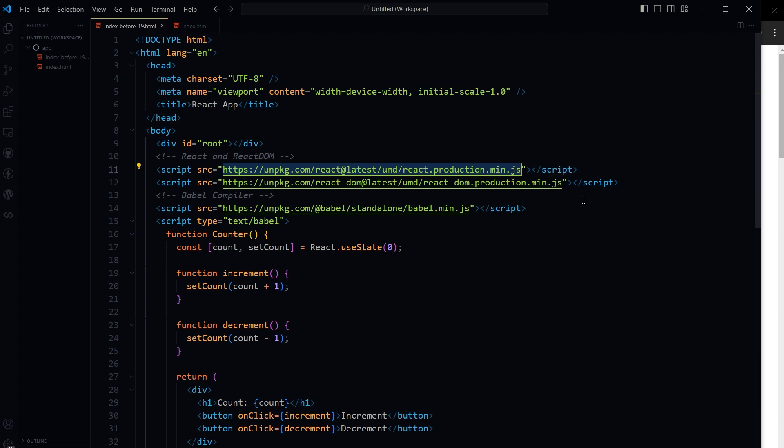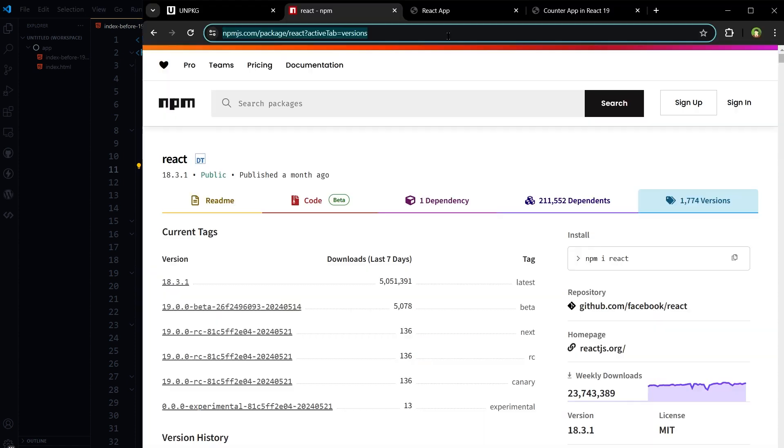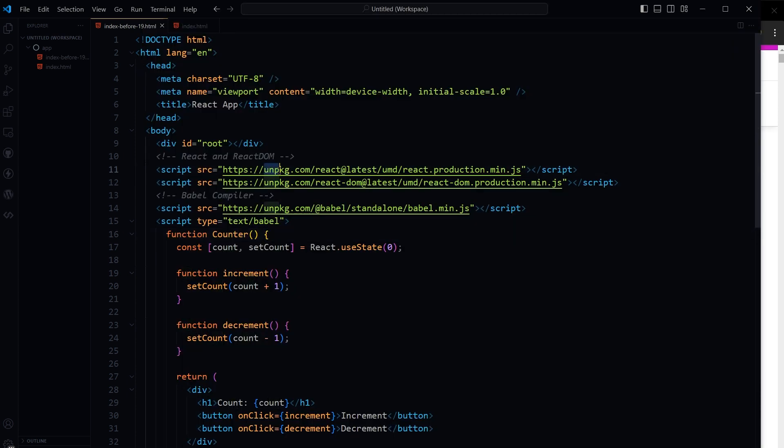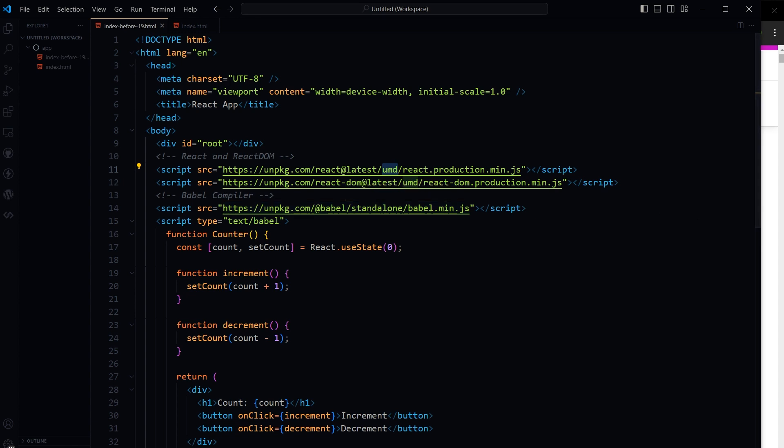React on npm latest version right now is 18, and here it is using unpkg and UMD. UMD was used to load React without a build step. Starting with React 19, React no longer produces UMD builds to reduce the complexity of its testing and release process.